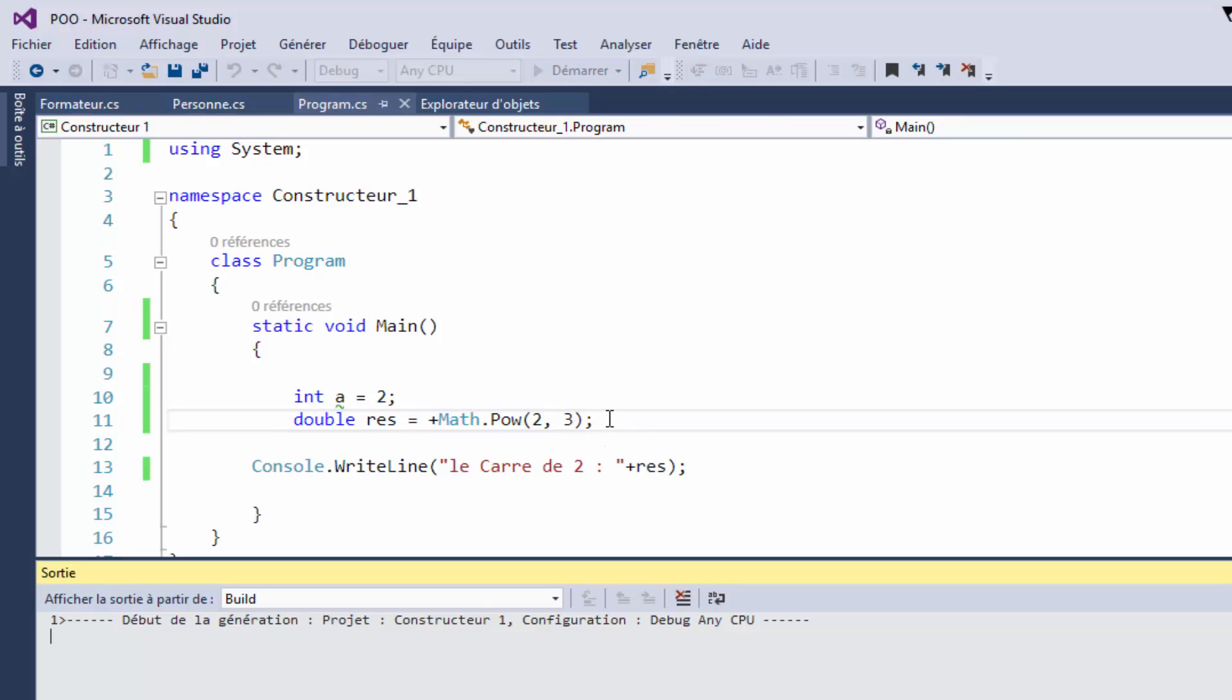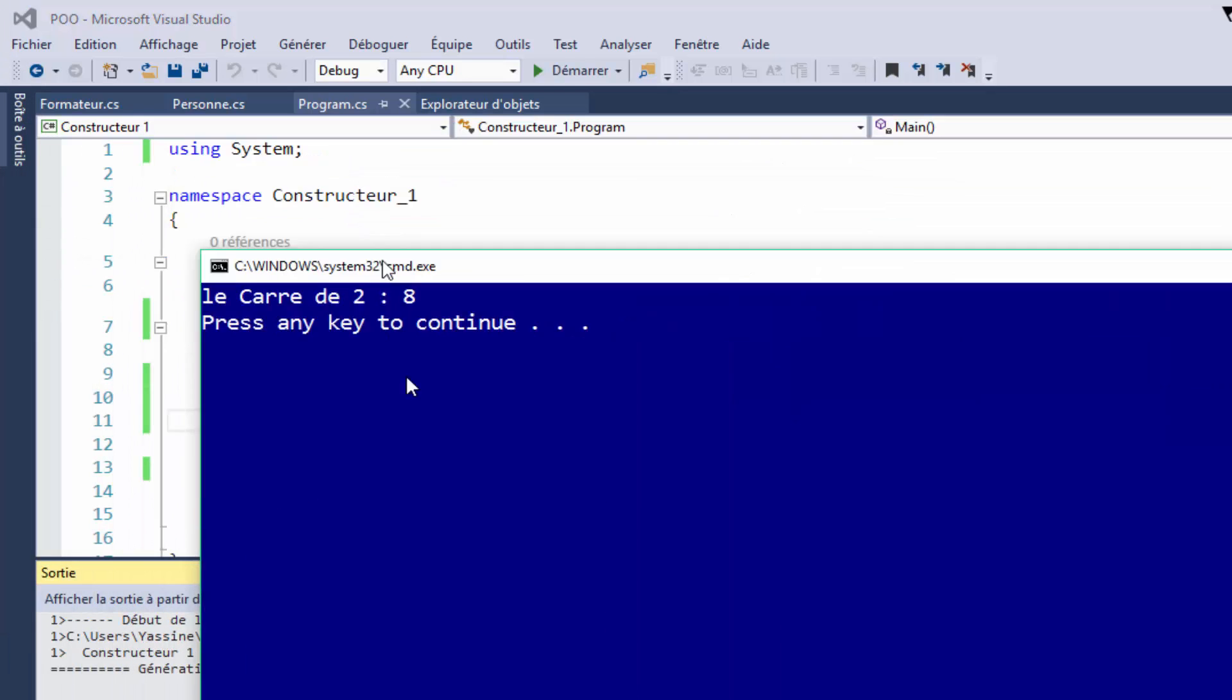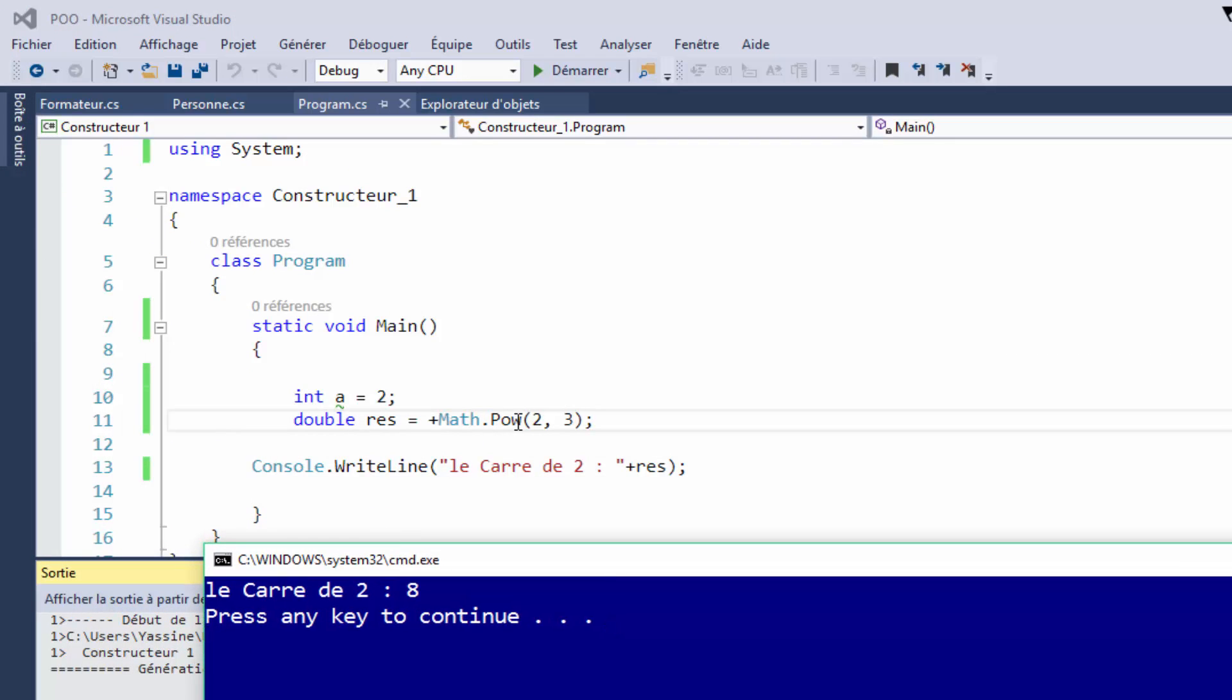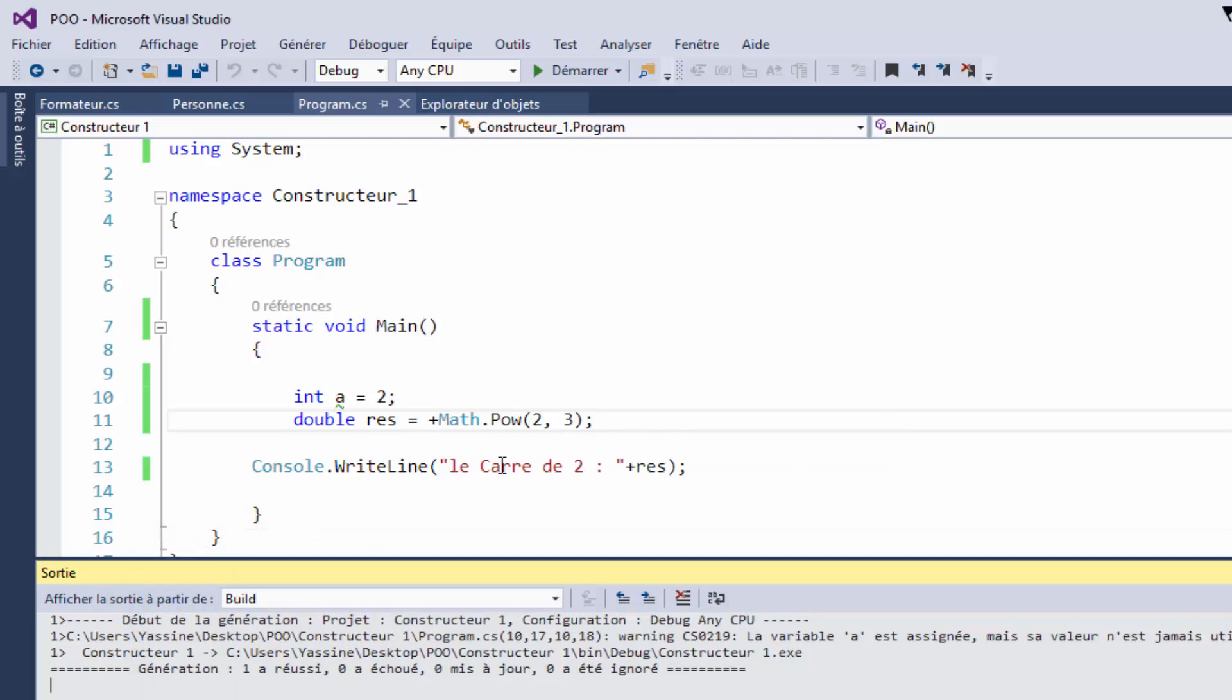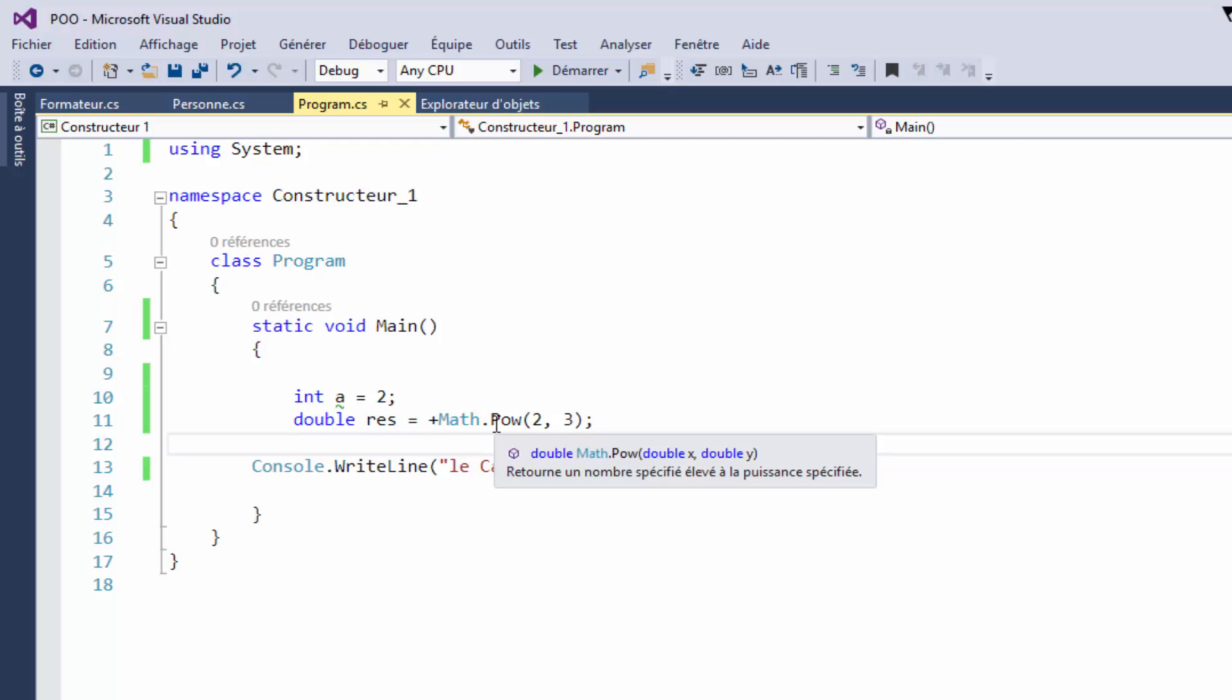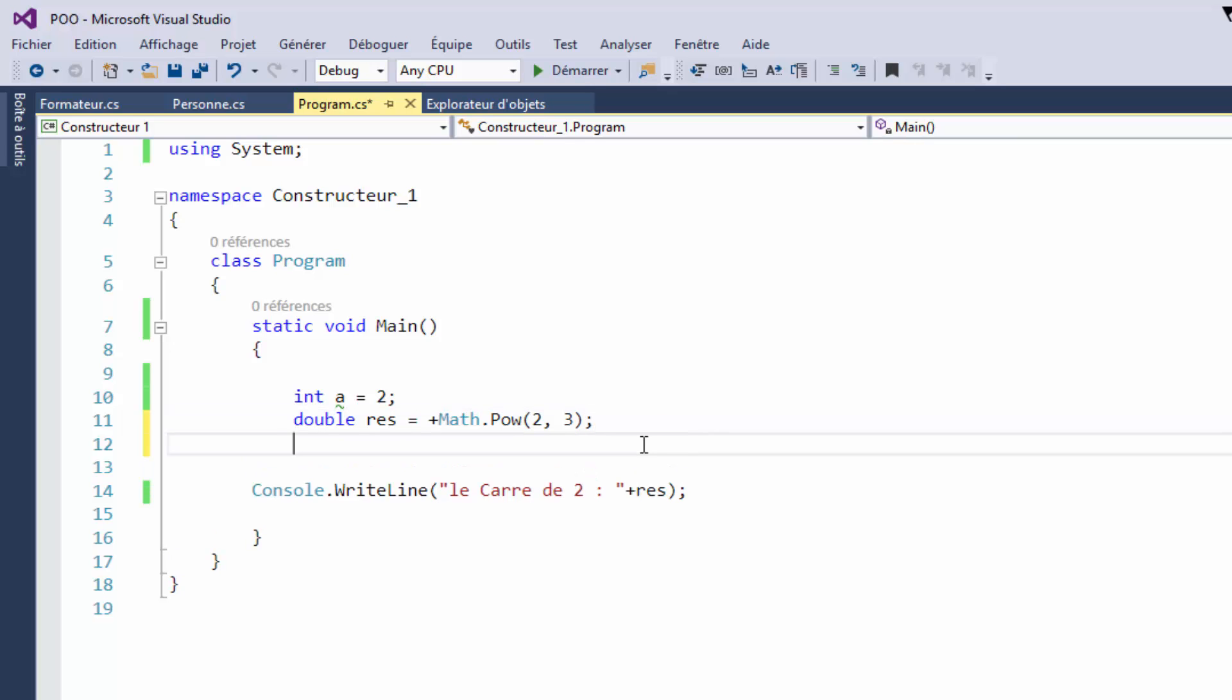We have to compile and execute. This is not the square but the power of 3. We have to add 2 parameters or 2 arguments that are double numbers, so we use 2.0 or 3.0.